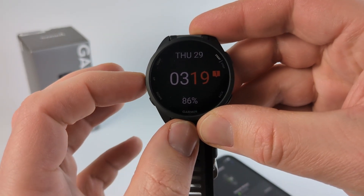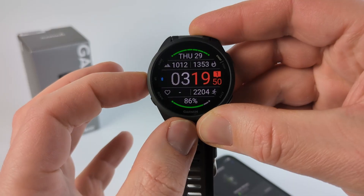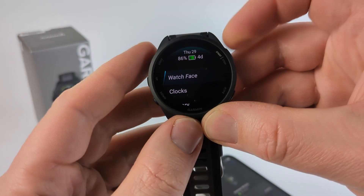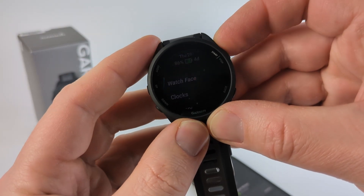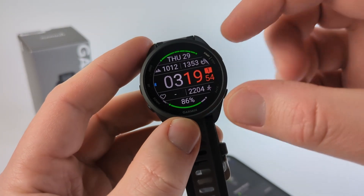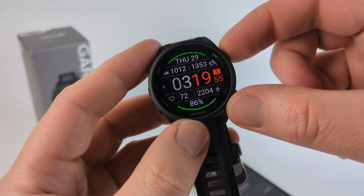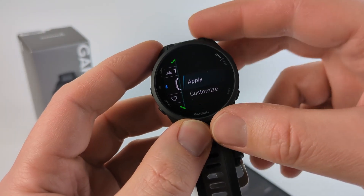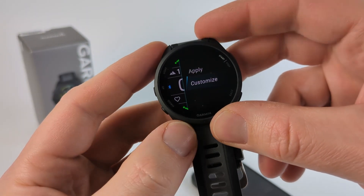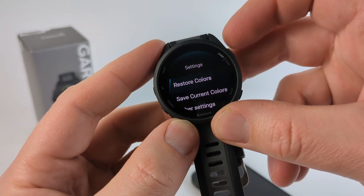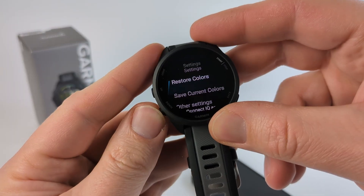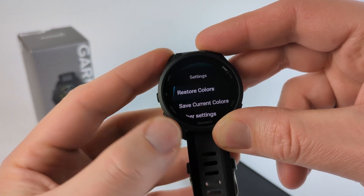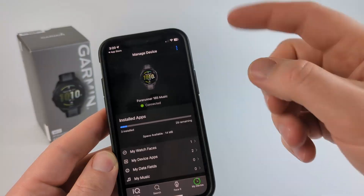First, on the watch. To do that, you would hold the Up button just for a second or two, select Watch Face, then select the watch face you just installed or that you want to customize and go down to Customize. From here, there'll be whatever settings are available and you can change those on the watch.